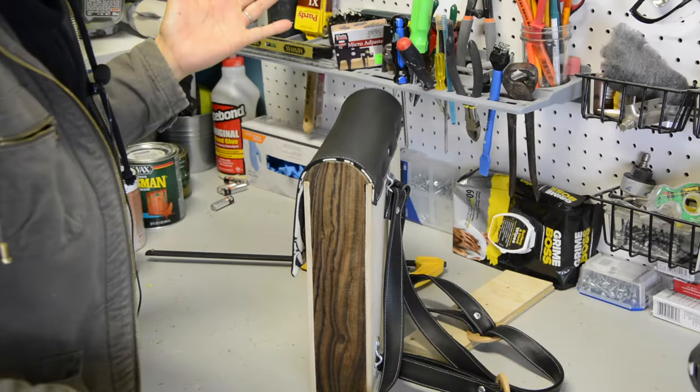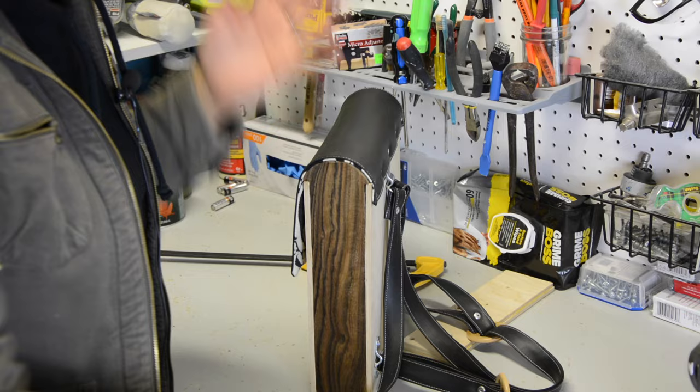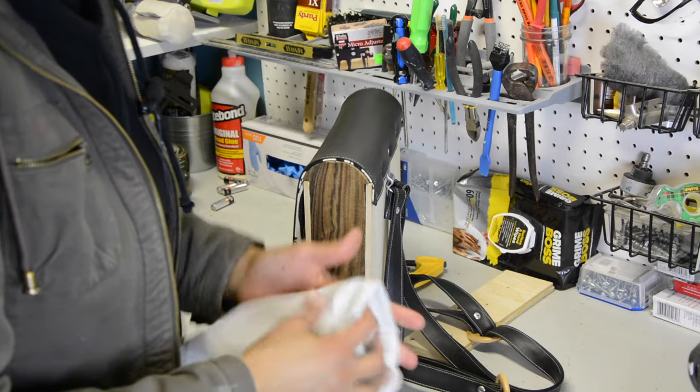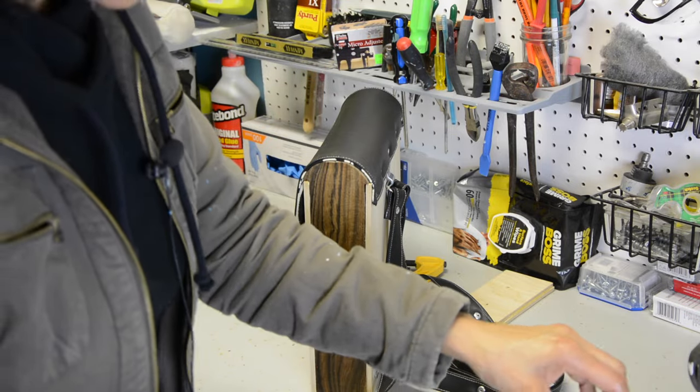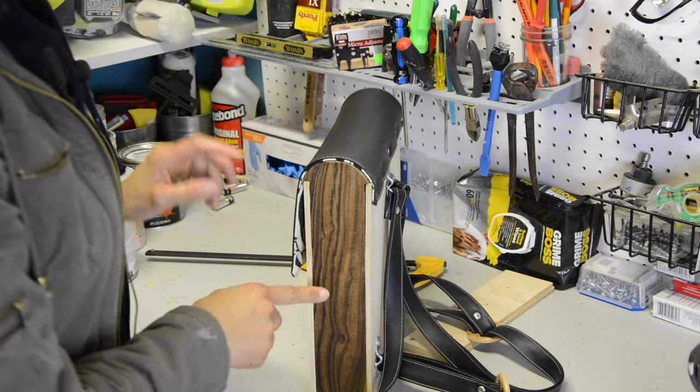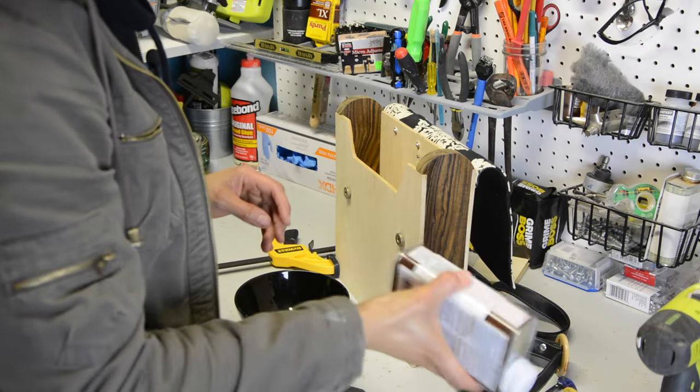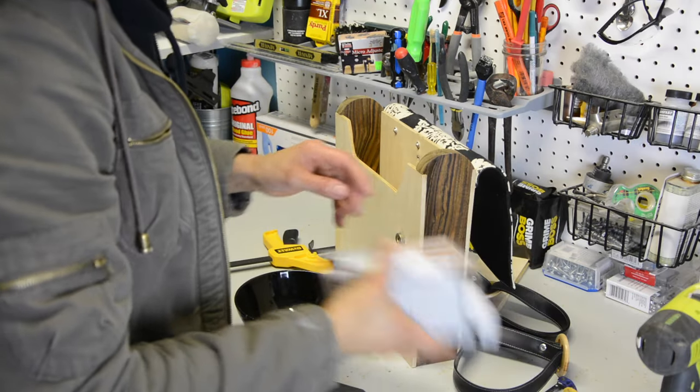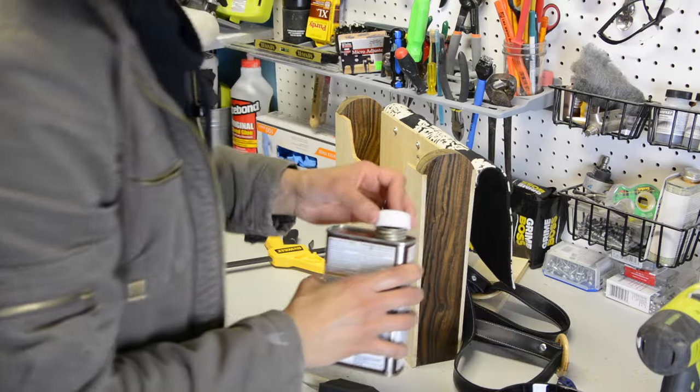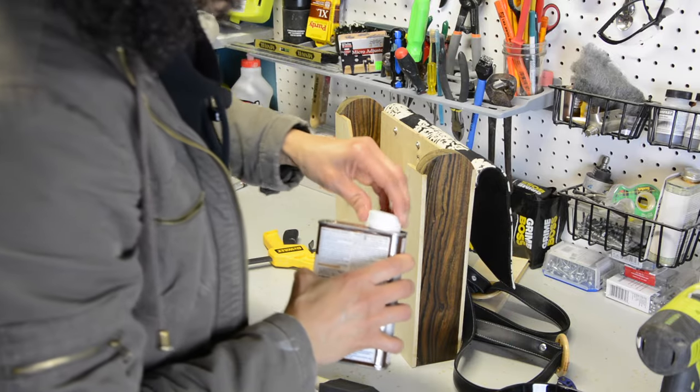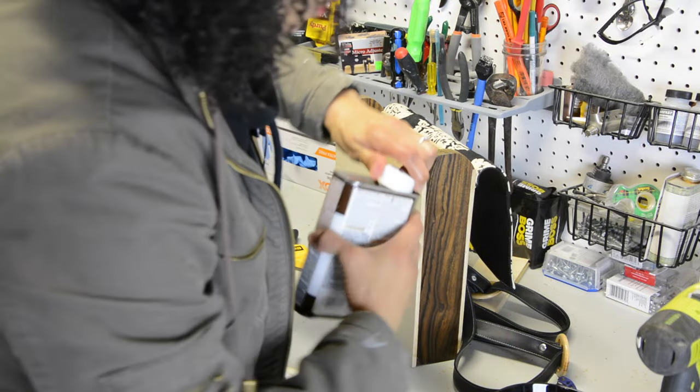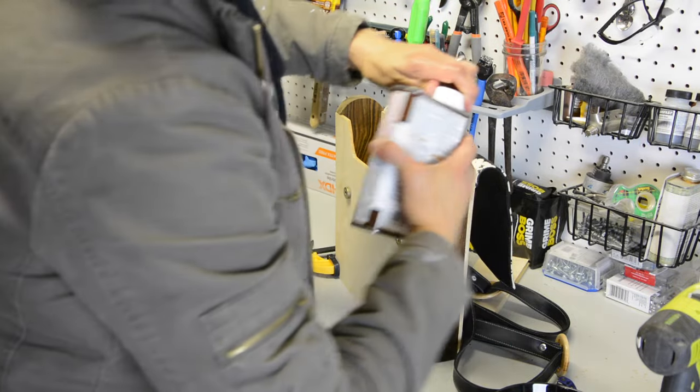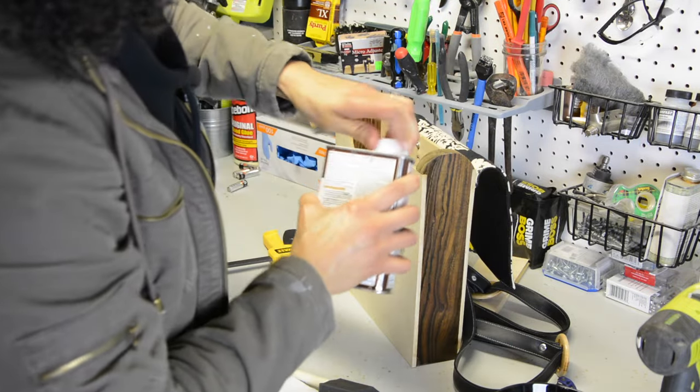And we are at the point where we are ready to put some Danish oil onto the bokote. And we are going to flood the surface of the bokote and let it sit for 30 minutes.